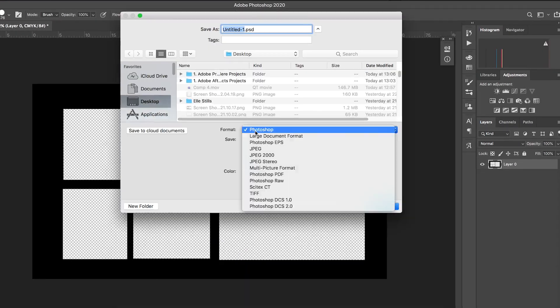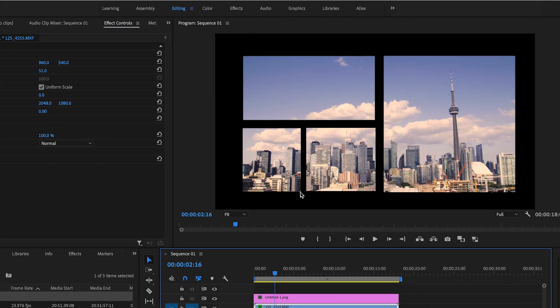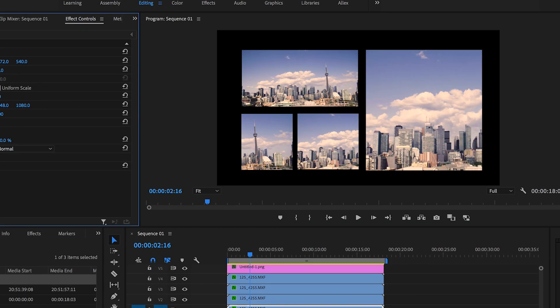In this video, I'm going to show you how to create a split-screen film mat inside of Adobe Photoshop and use that inside of Adobe Premiere Pro. Let's get into it.